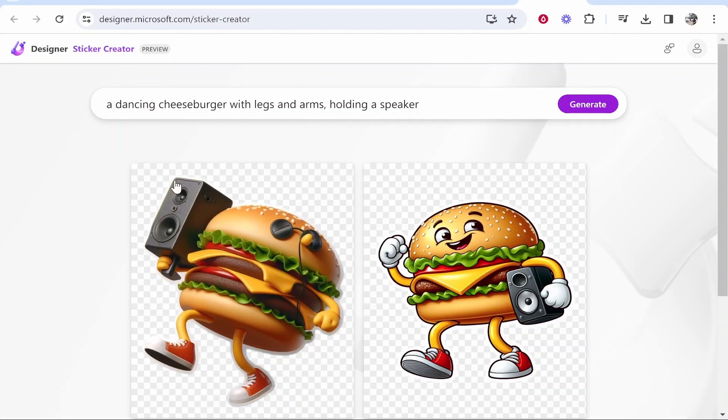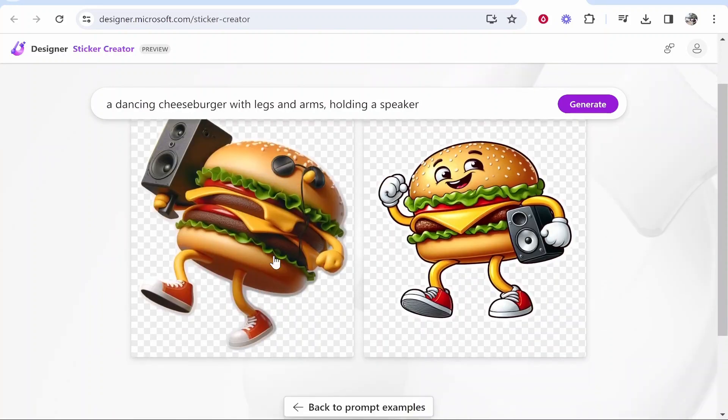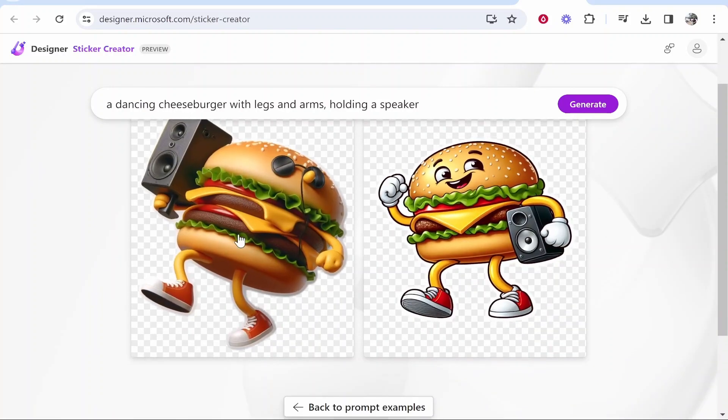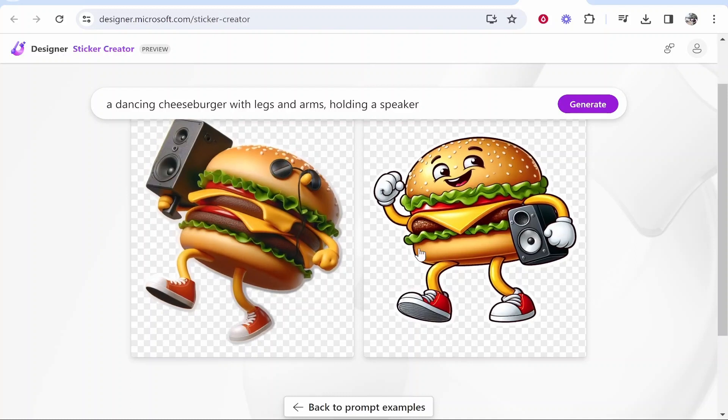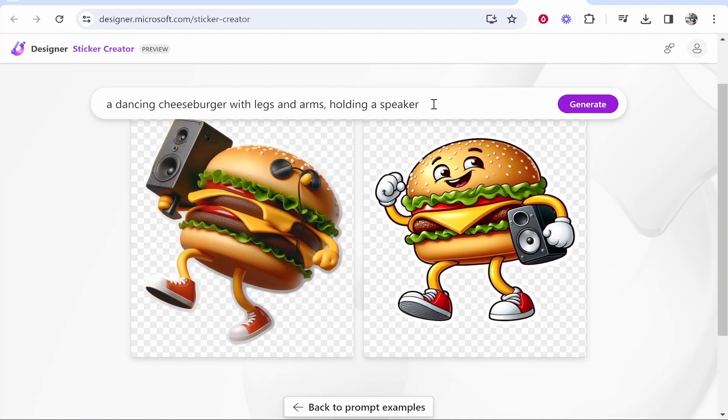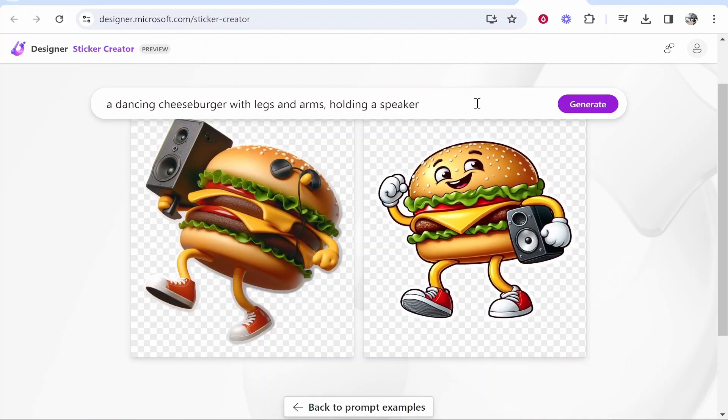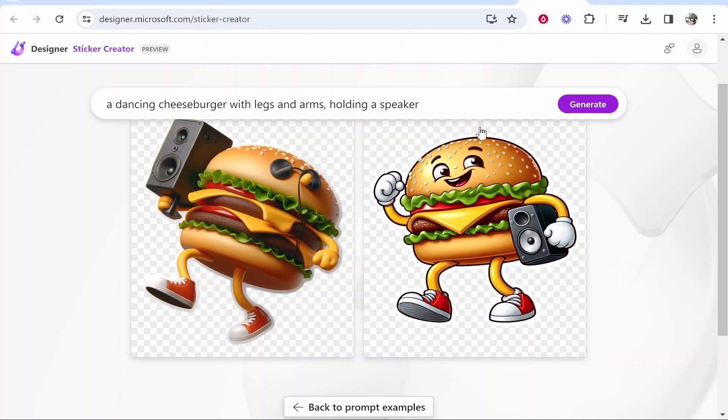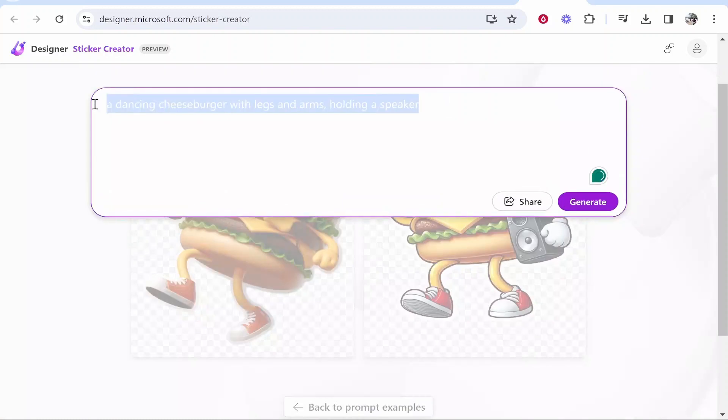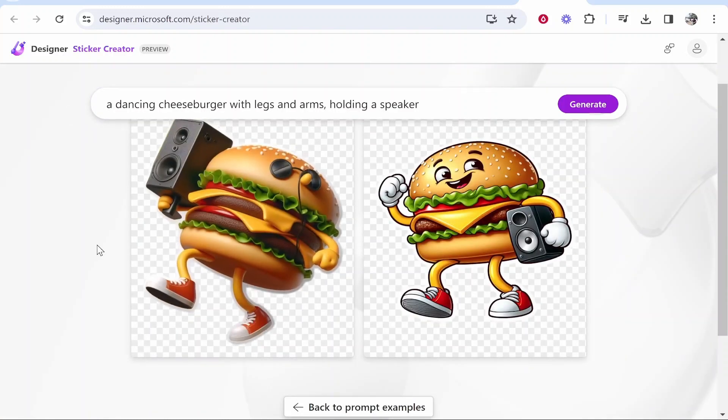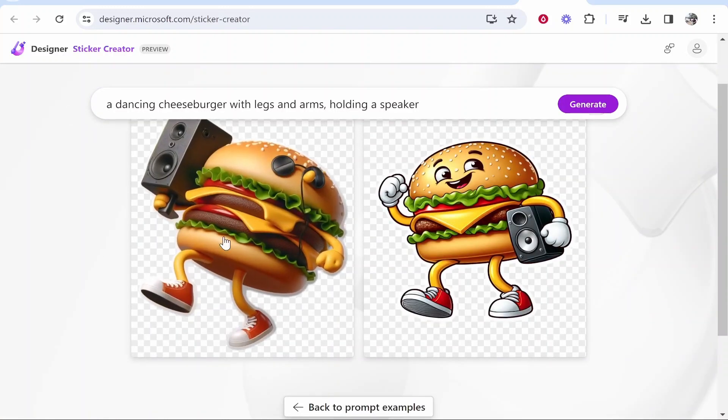Okay so this is what it gave us and it gave us two quite different images to be honest. This one looks more high quality, this one looks more cartoony. I guess if I wanted to be specific about the style I could also be specific. But in terms of our prompt to image it's actually done a really good job of generating a sticker. We can click on which one we want.